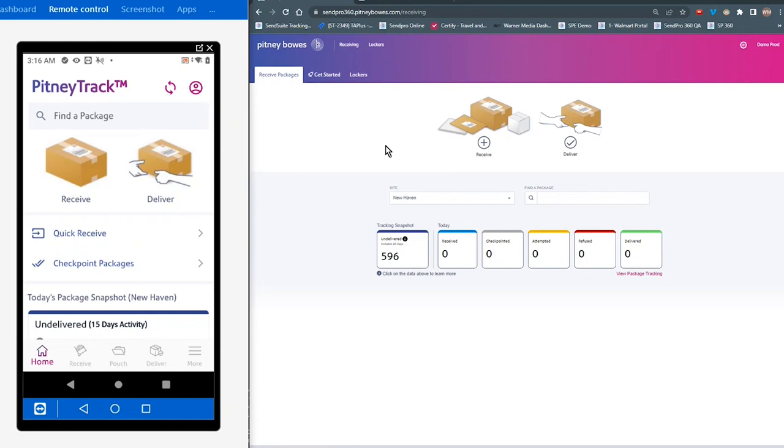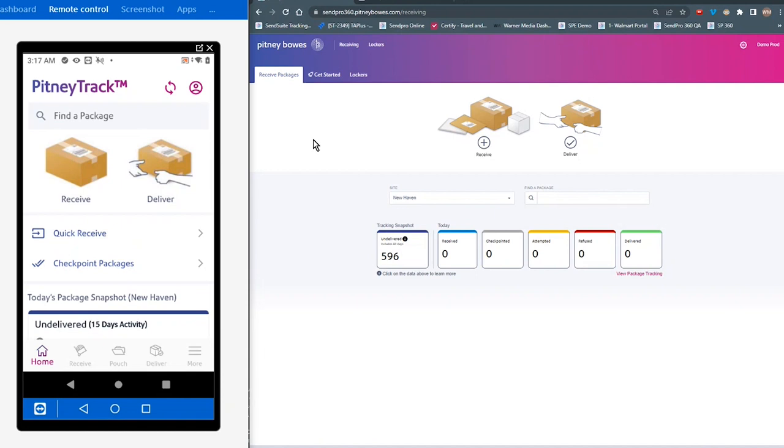The interface of the PitneyTrack application has been streamlined to enhance your operational experience to both simplify and make your operation more efficient. That is comprised of two components. One is the desktop application, you can see on the right side of my screen. And on the left side of my screen, you see the tracking assistant interface.